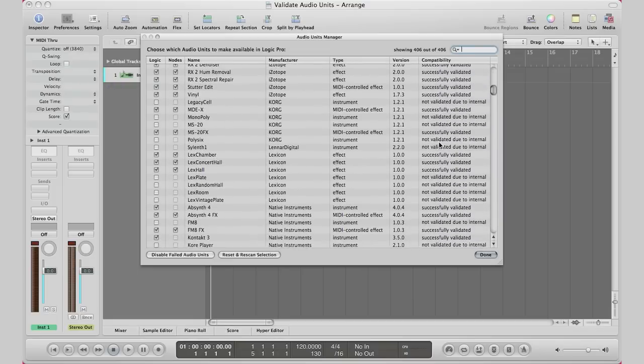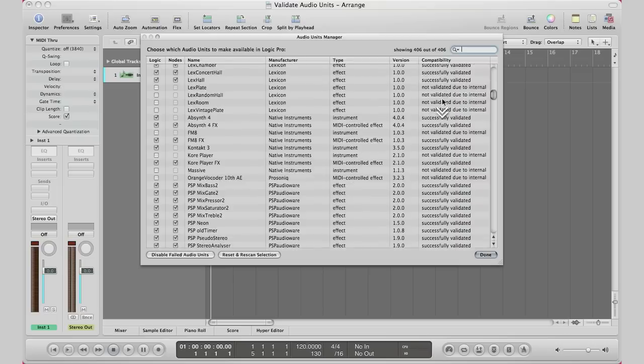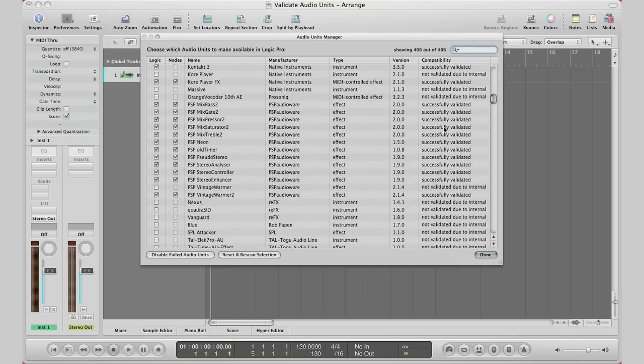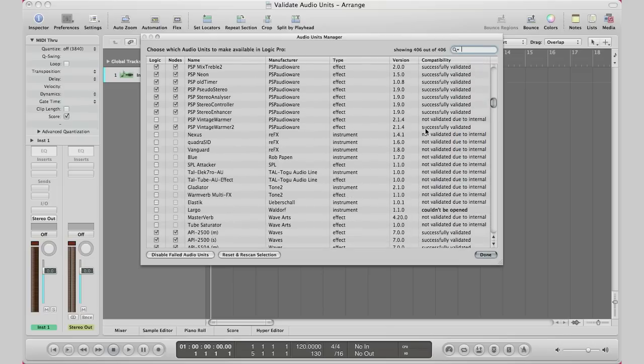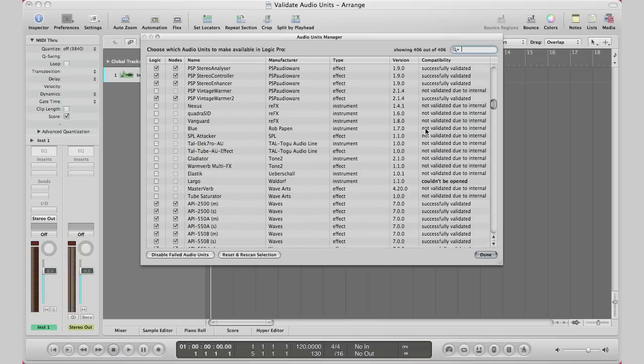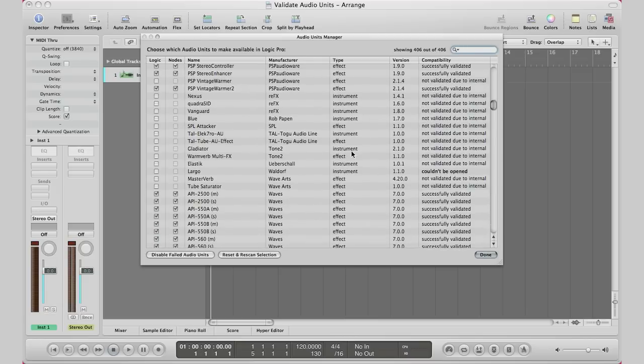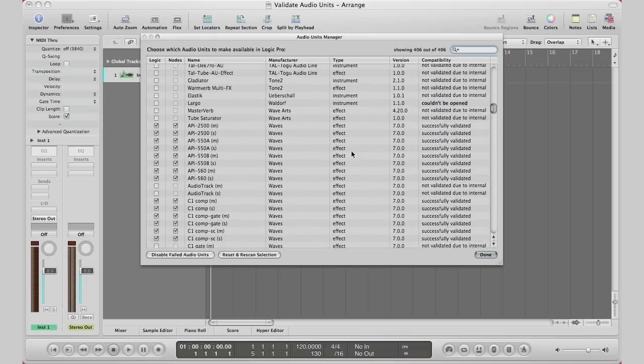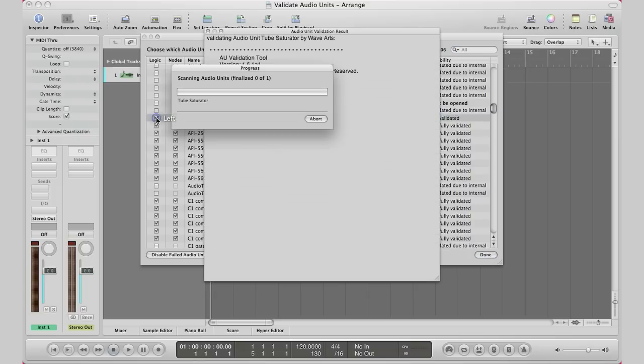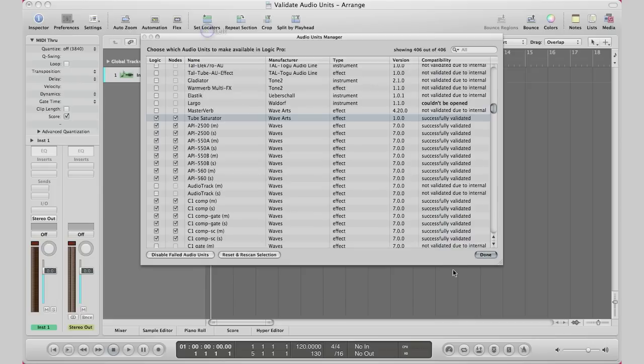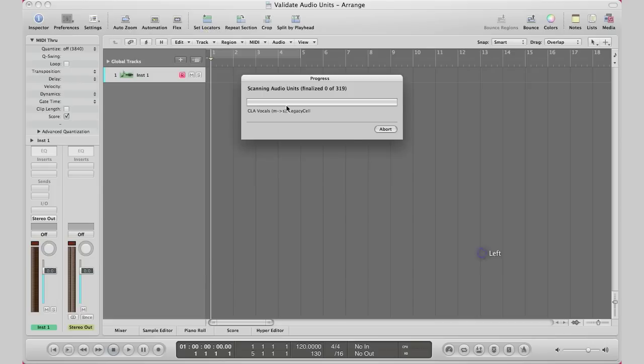Now as you can see I have a lot that is not validated, so basically all you want to do is find the plugin that you want to validate. I'm going to go ahead and validate this one right here by WaveArts. I'm going to click it. Logic will go ahead and do this and now it has validated. Very simple, very easily. Click done.